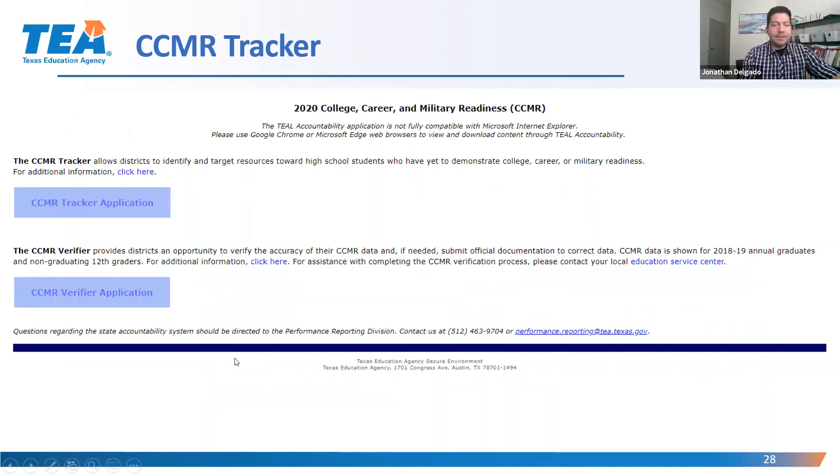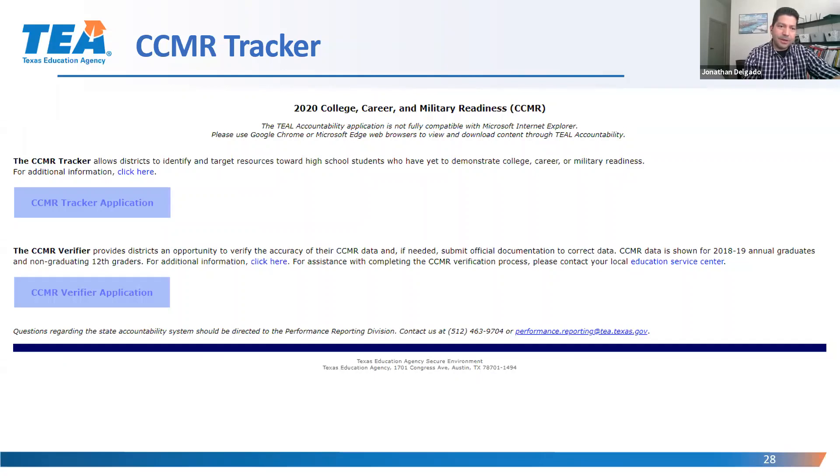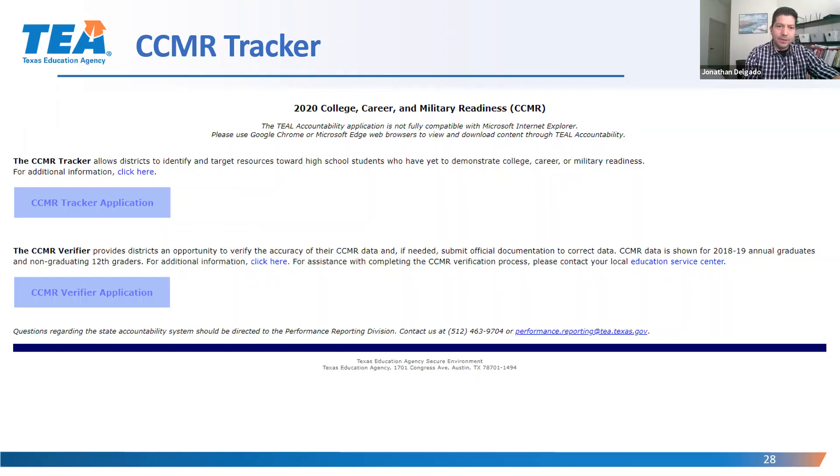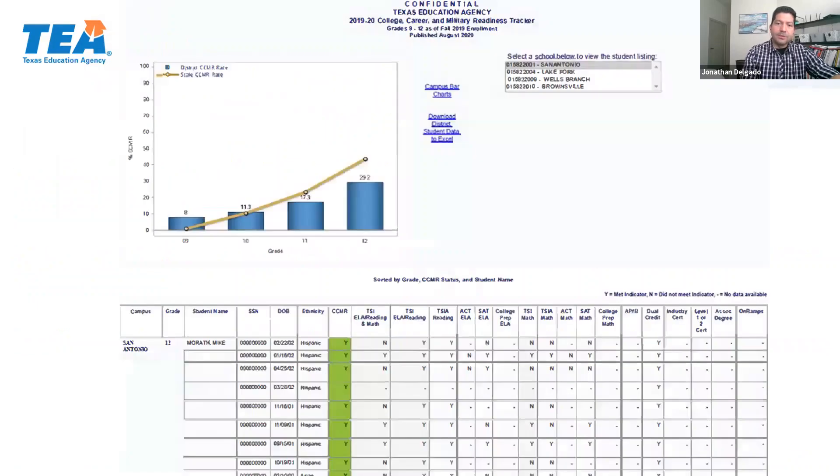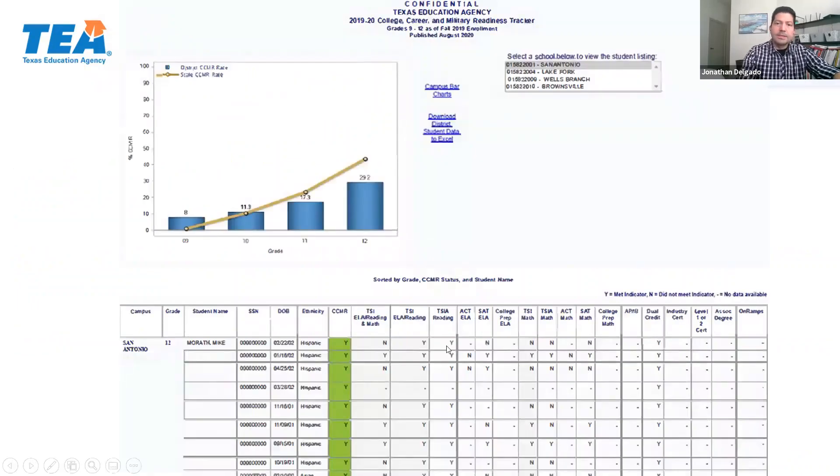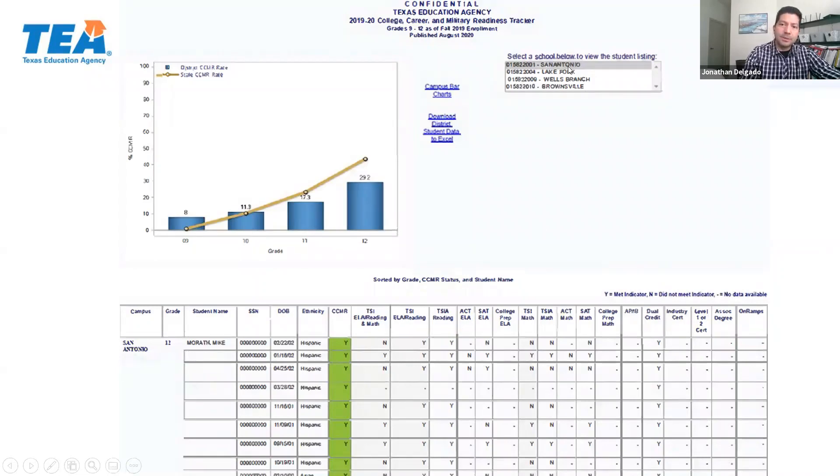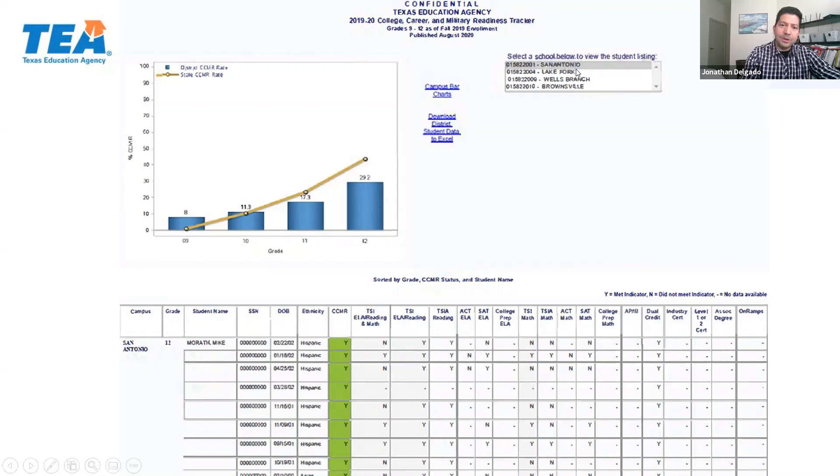But in TEAL Accountability, on Monday when we have our CCMR landing page for the tracker and the verifier, we will have a link for a district to go in and launch the CCMR tracker application. We will also have a link for additional information by clicking that link in TEAL. And if the district wishes to launch the tracker, they will do so by clicking on the button here for the CCMR tracker. Doing so will launch the application. This is an example of what it will look like. In this example, the district has multiple high schools. So in order to view data, you would click on the link for that particular high school at the top right.